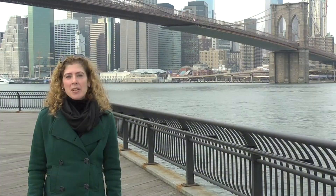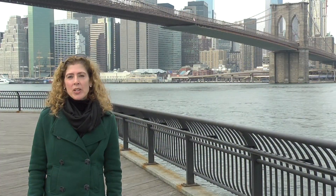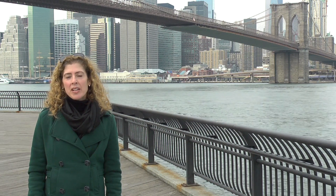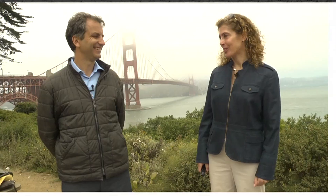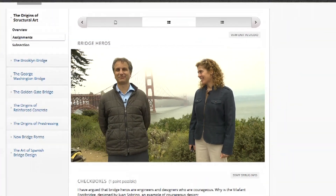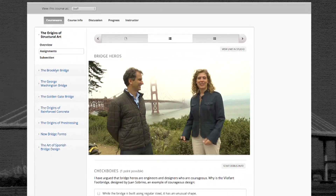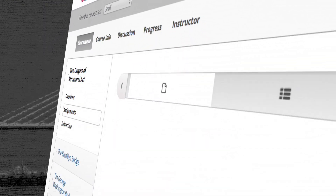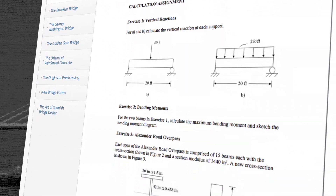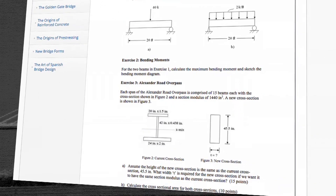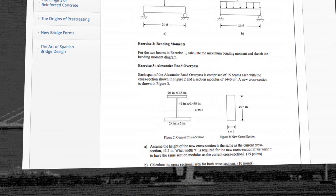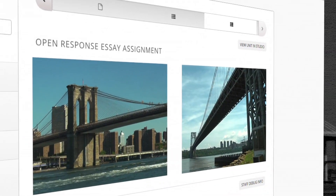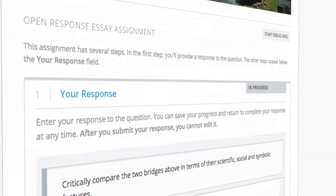In this course we will make comparative evaluations of efficiency, economy, and elegance for various structures. The lectures will have simple questions embedded in them to measure the comprehension of participants. For those interested in deeper learning, assignments with calculations will evaluate the application of basic formulas discovering bridge design, and essay assignments provide an opportunity for participants to make efficiency, economy, and elegance evaluations.